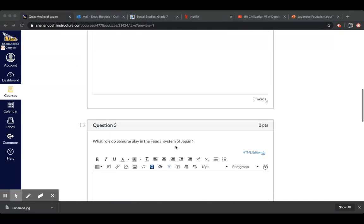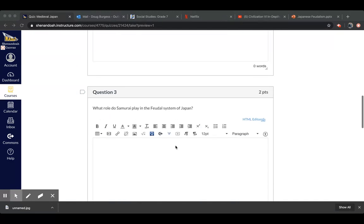Okay, question three. What role do samurai play in the feudal system of Japan?